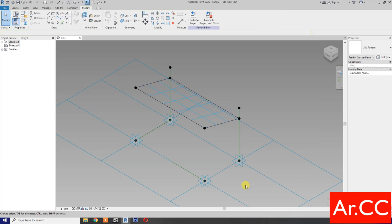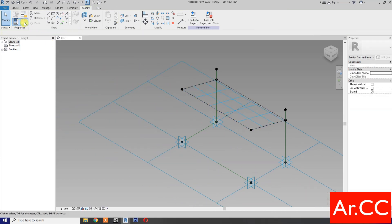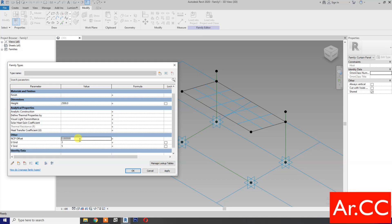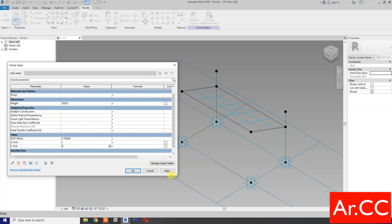Now let's test the parameters. Let's try to change the height to 2,500 millimeters. OK. Let's change the NCP offset to 0.7. For U-grid or V-grid, let's make it 4. OK. U-grid 2. OK. Let's go back to 3, 5, and 0.8.